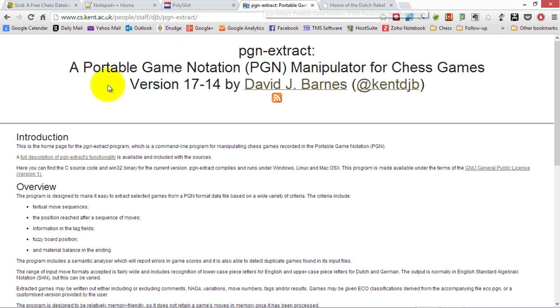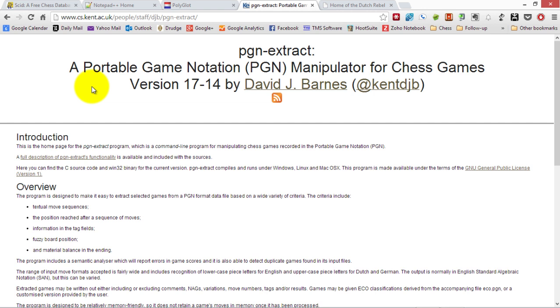The fourth tool is called PGN Extract. It's been around a while, maintained by David Barnes over in the UK. What it does is clean up PGN files. PGN files are notoriously bad with all sorts of little errors, and this cleans them up nicely. We're going to use it to clean up the PGN files prior to creating the opening book.